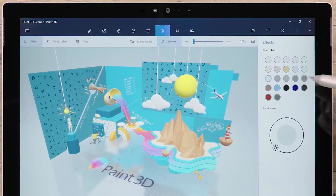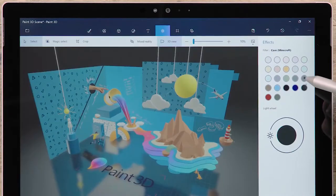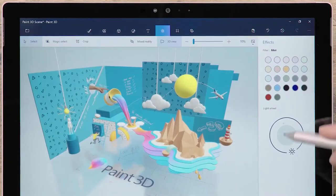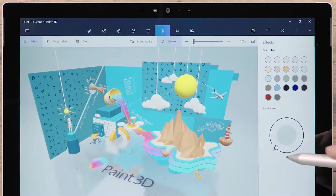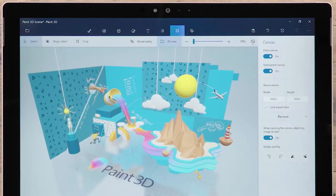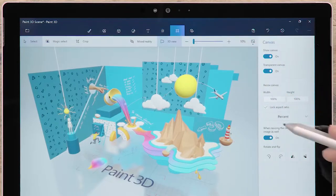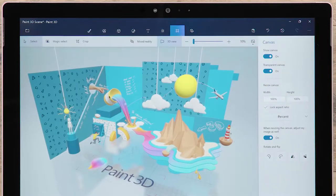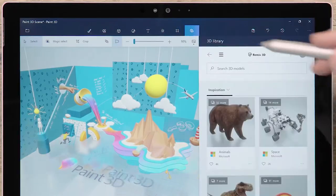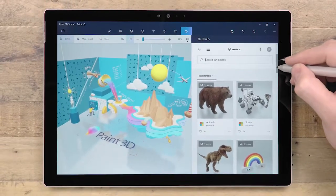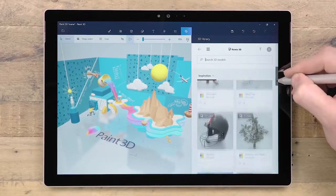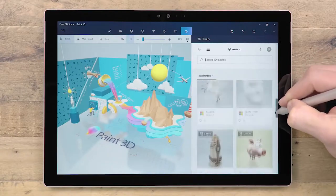There are effects so you can change the lighting and environment of your 3D scenes. The canvas tab is where you can control the scale and rotation of your images. And finally, we have our 3D library where you can browse our huge catalog of free 3D objects.